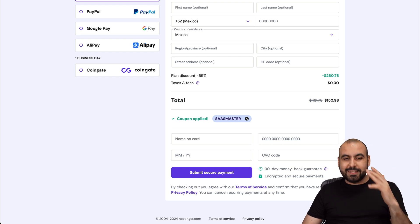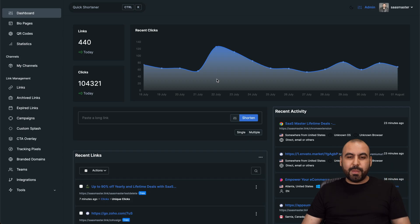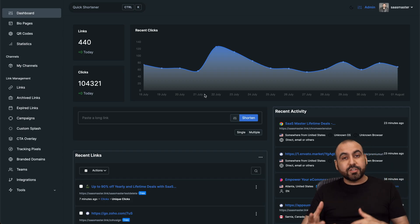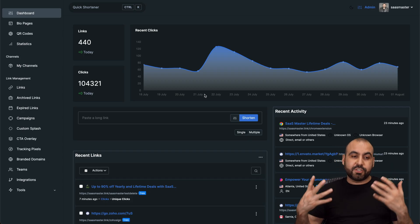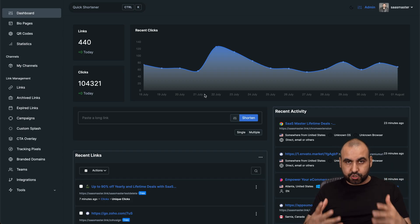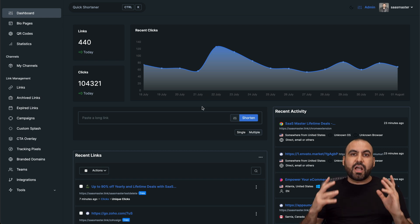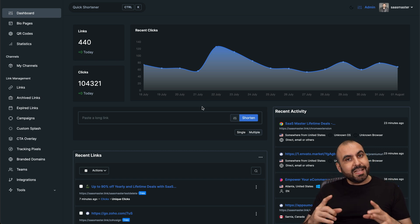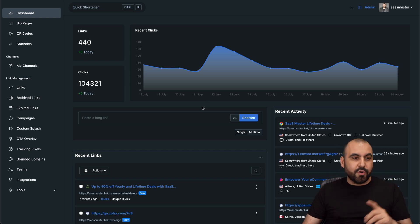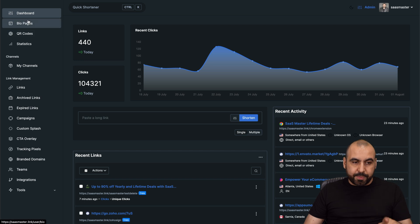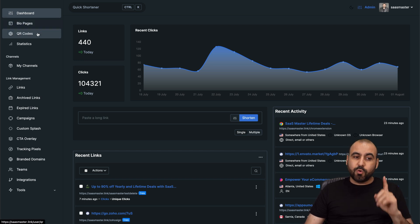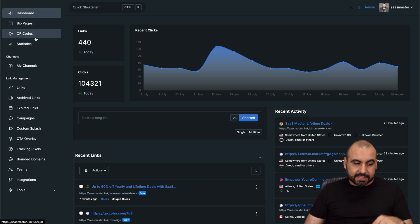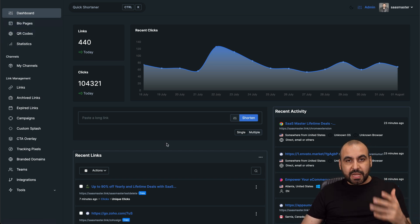Once it's done, you're going to be able to upload your files, install them and start using this link shortener. Now, in this case, there's a bunch of features that come bundled into this. So it's not just the link shortener. You also have a bio page creator, a QR code and statistics for all this.